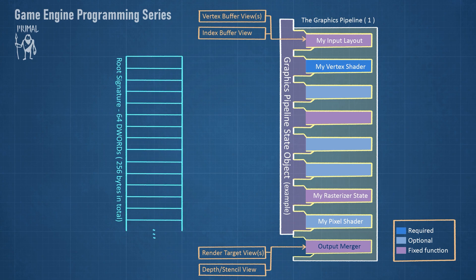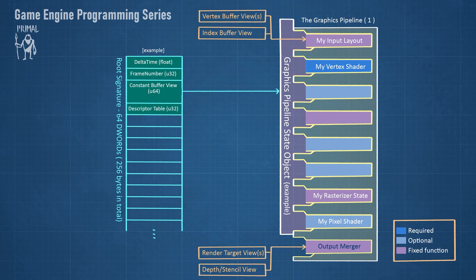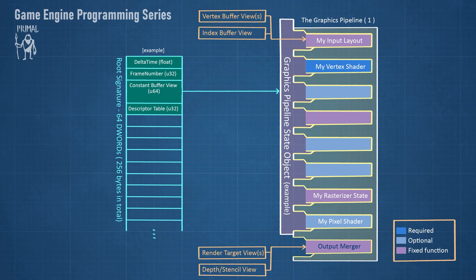Direct3D12's mechanism for passing this data to the shaders is by using a root signature, which is a tiny buffer that is just 256 bytes in length, or 64 slots of 4 bytes each. We can put any 32-bit constant directly in such a slot. Further, we can put certain resource view types in the buffer. This will however take 2 slots.